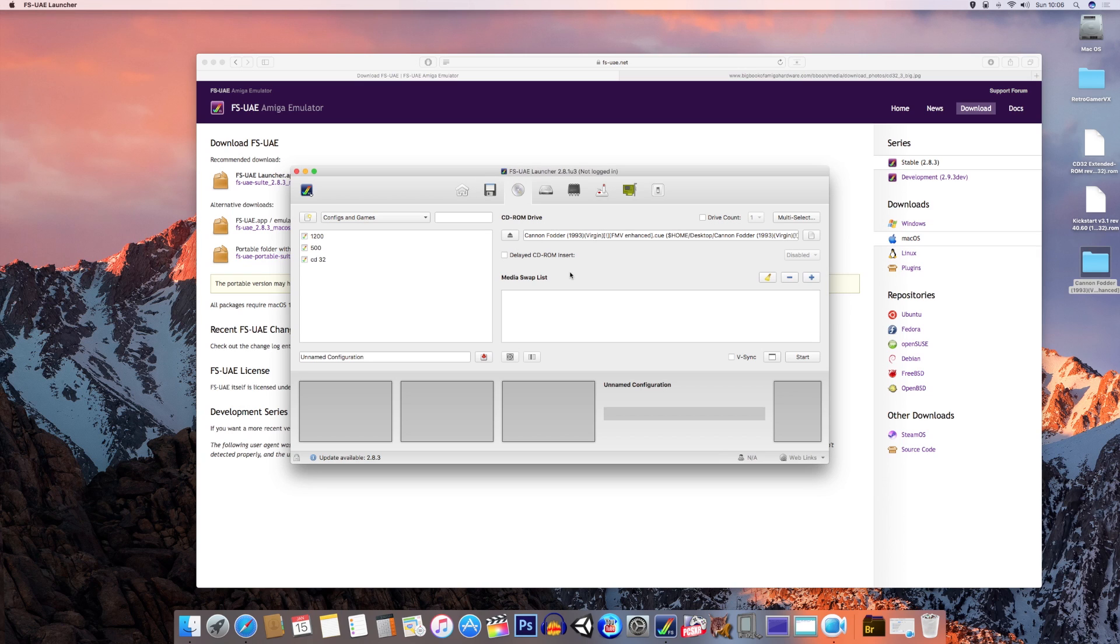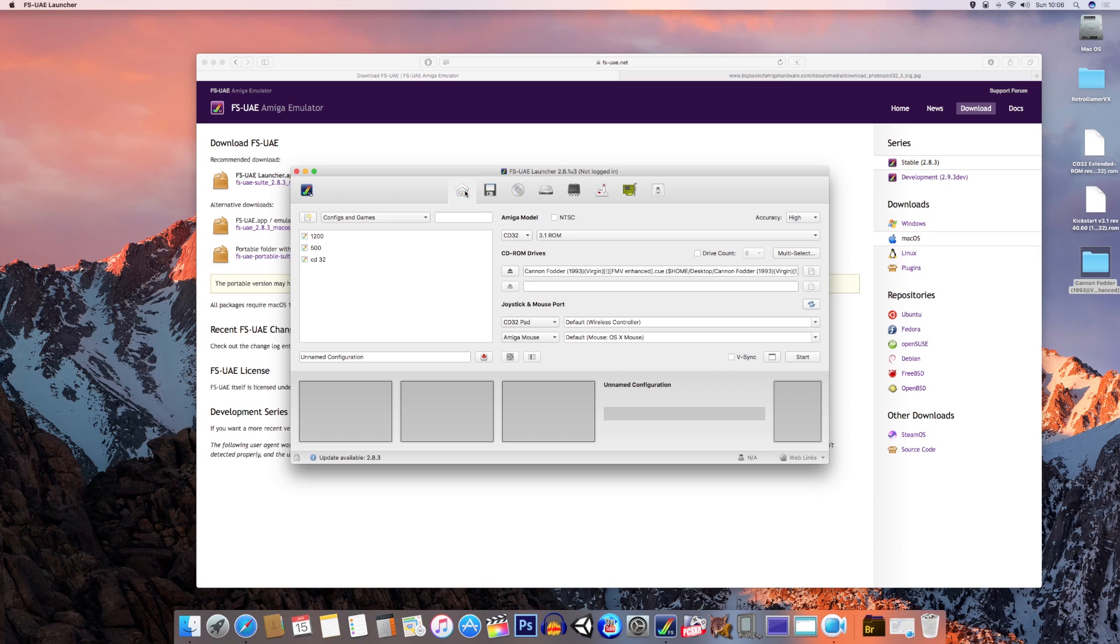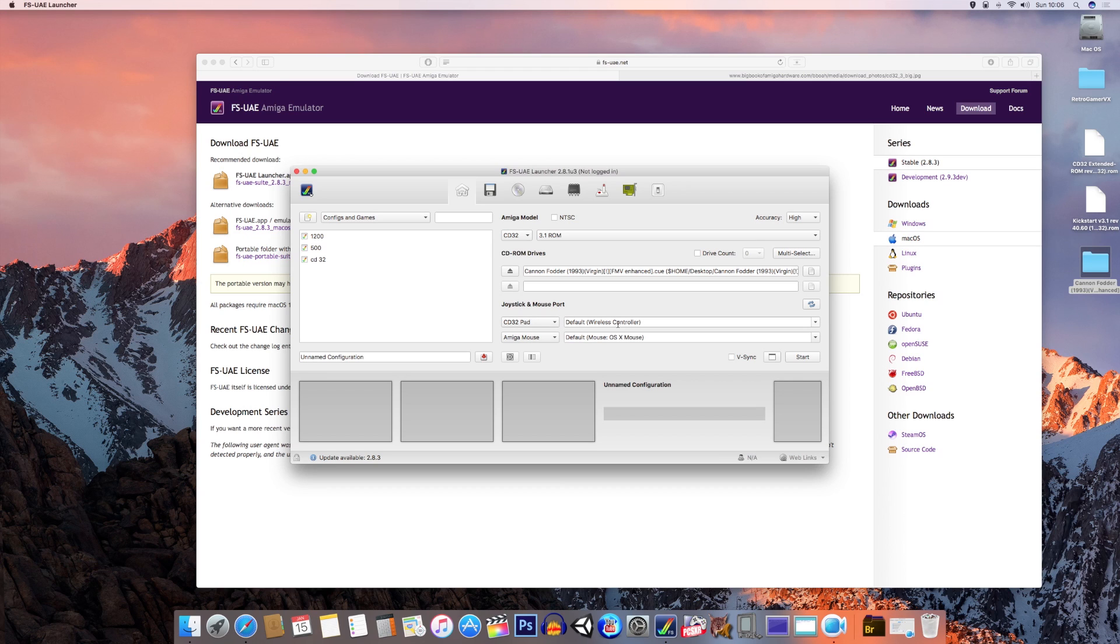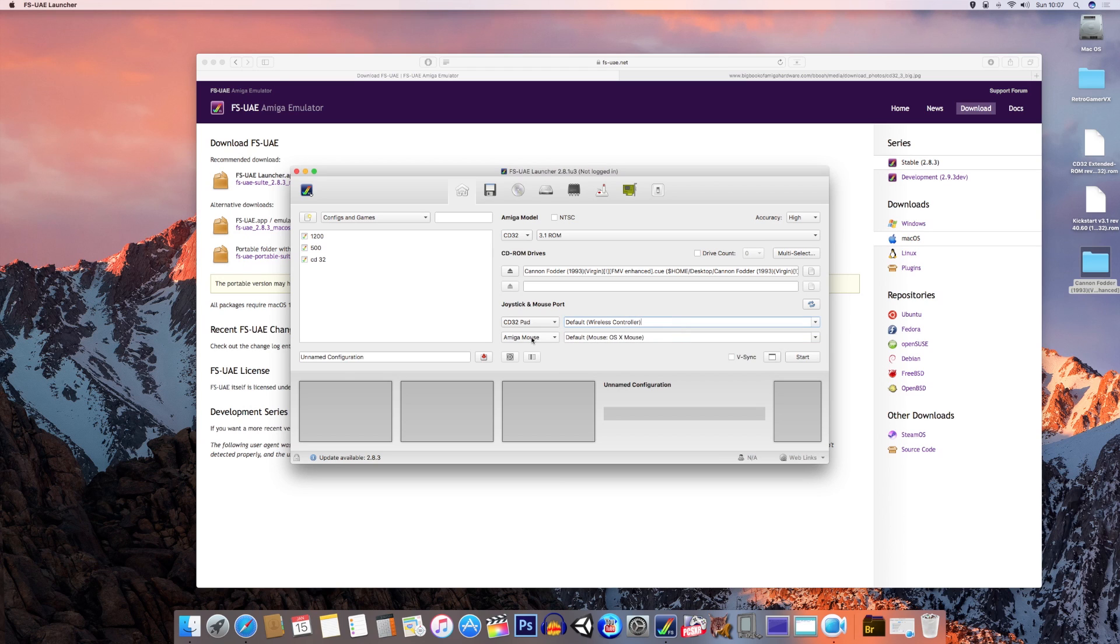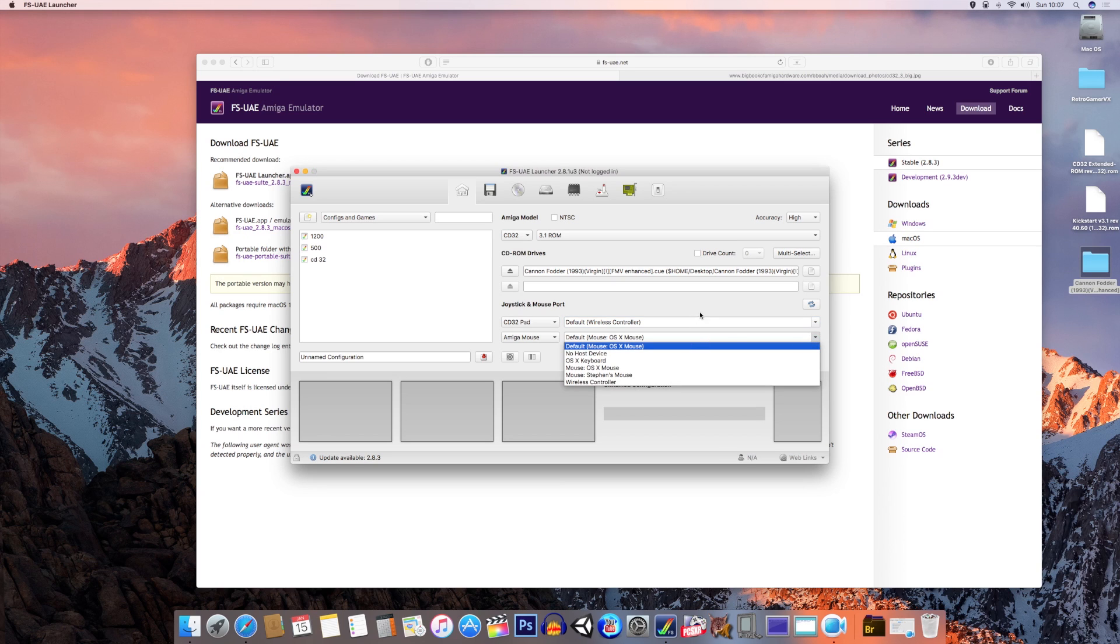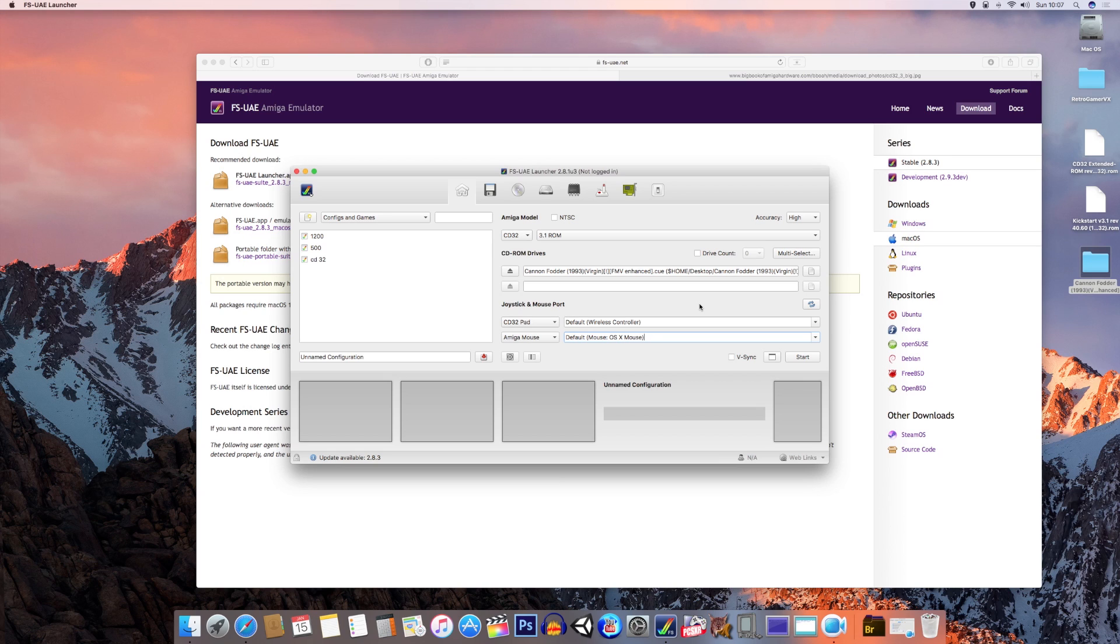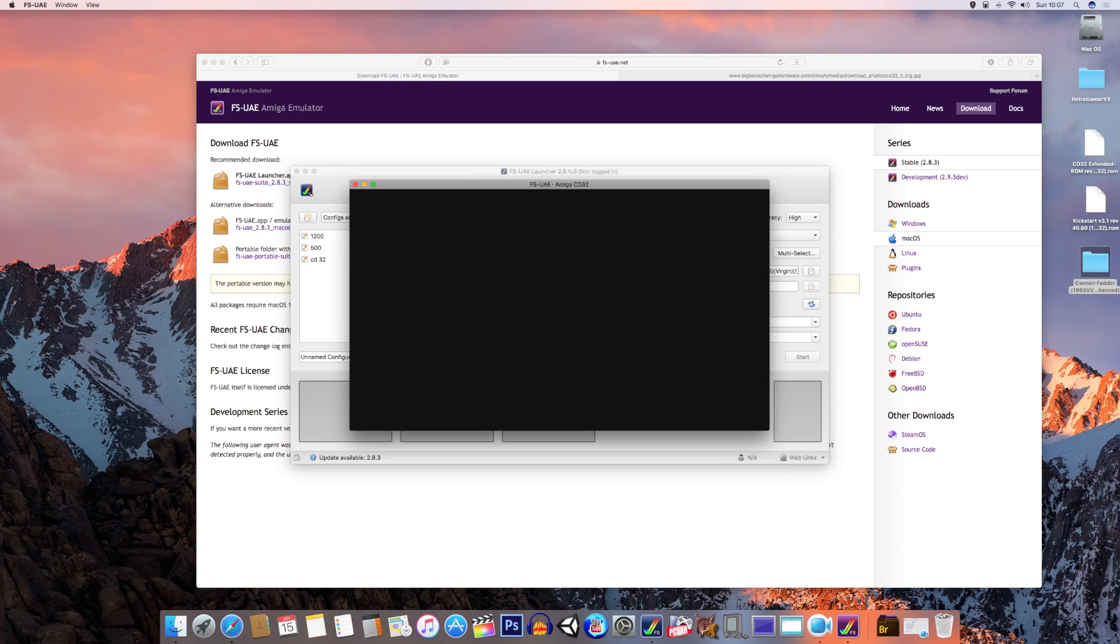Now before you start it up, click on home and go to where it says joystick and mouse port. For CD32 pad, make sure this is configured to whatever controller you've got plugged into your computer - wireless controller for me. Then the Amiga mouse, make sure this is configured to your mouse, as it won't work otherwise. Once that is done, it should be ready to go. Press start and your game should fire up.